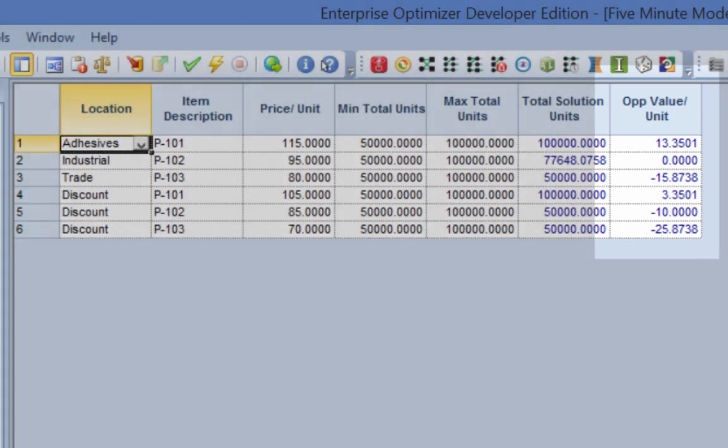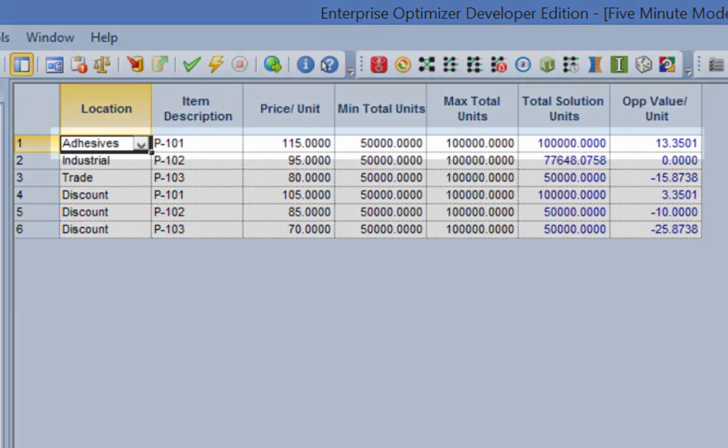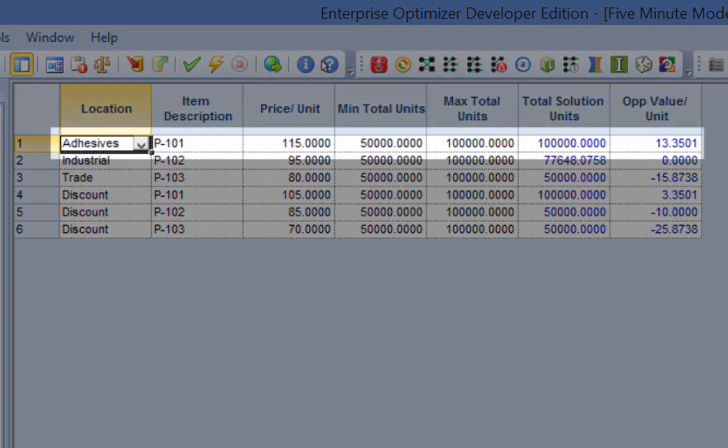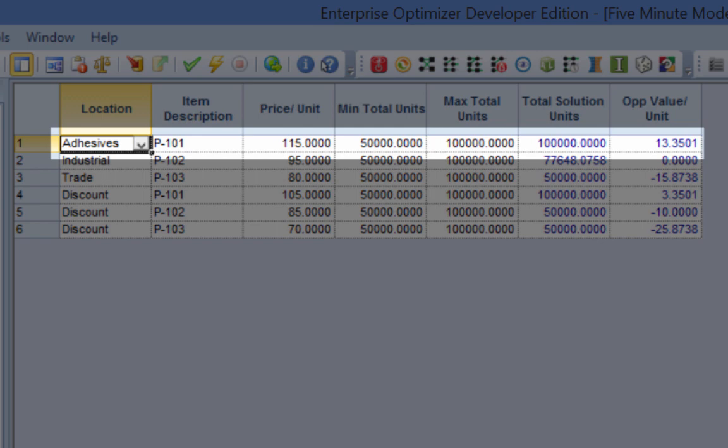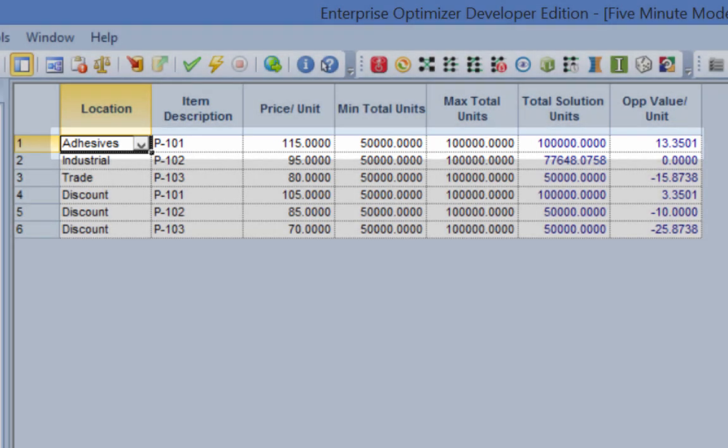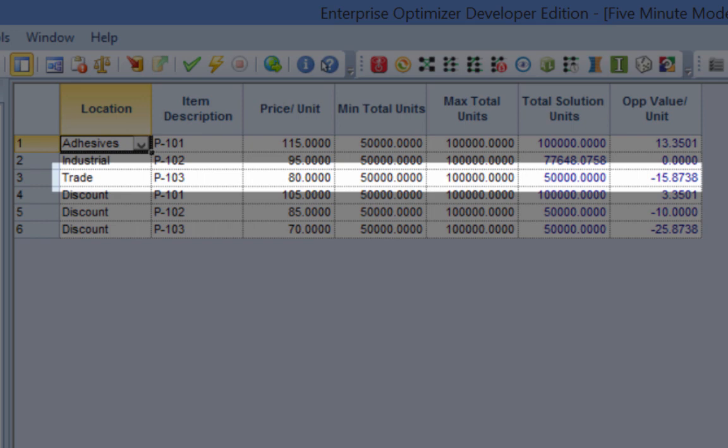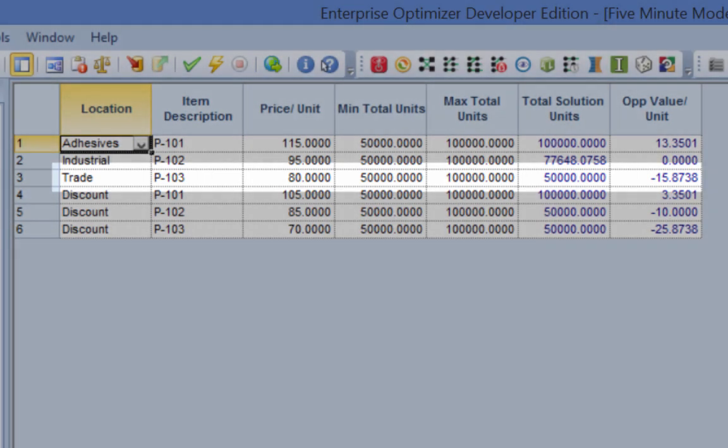The literal translation in this example is that selling one more unit of P101 in the adhesive market would increase the firm's net income by $13.35. Conversely, selling one more unit of P103 in the trade market would decrease the firm's net income by $15.87.